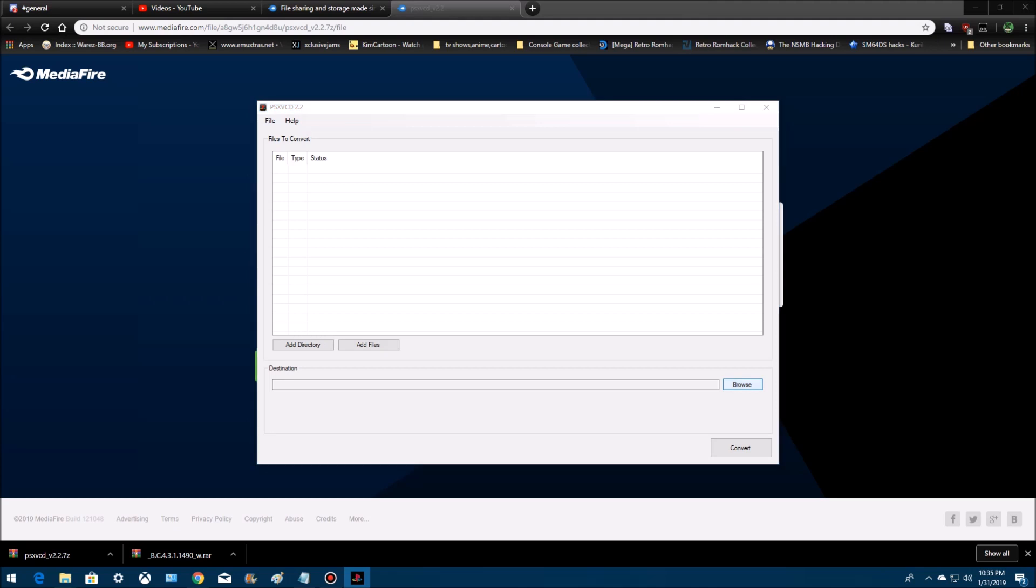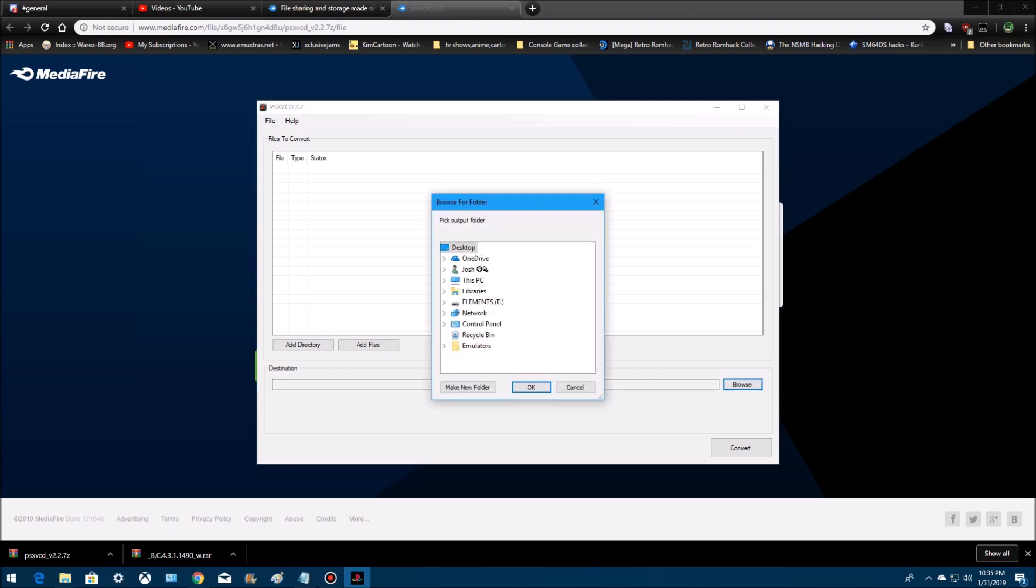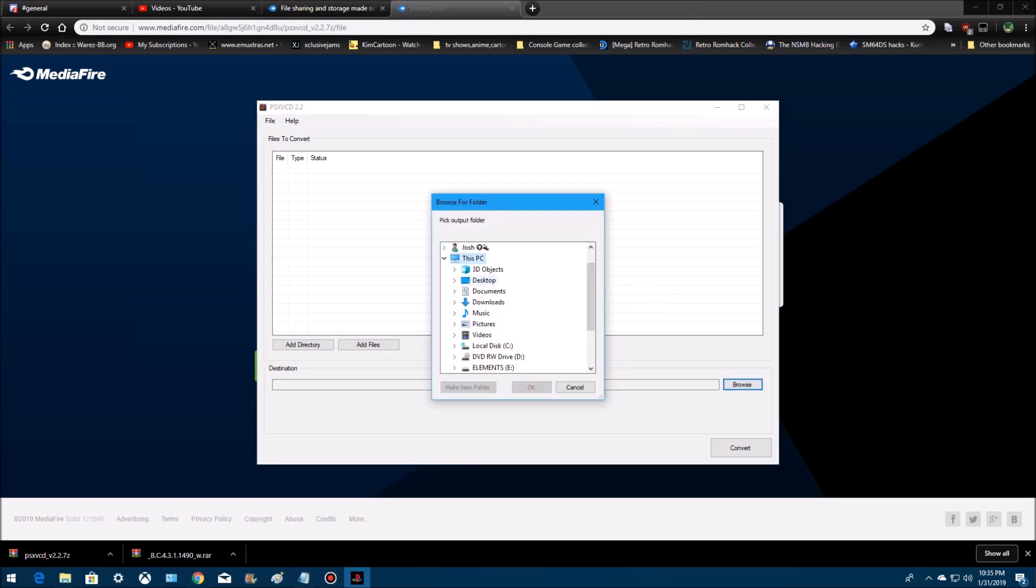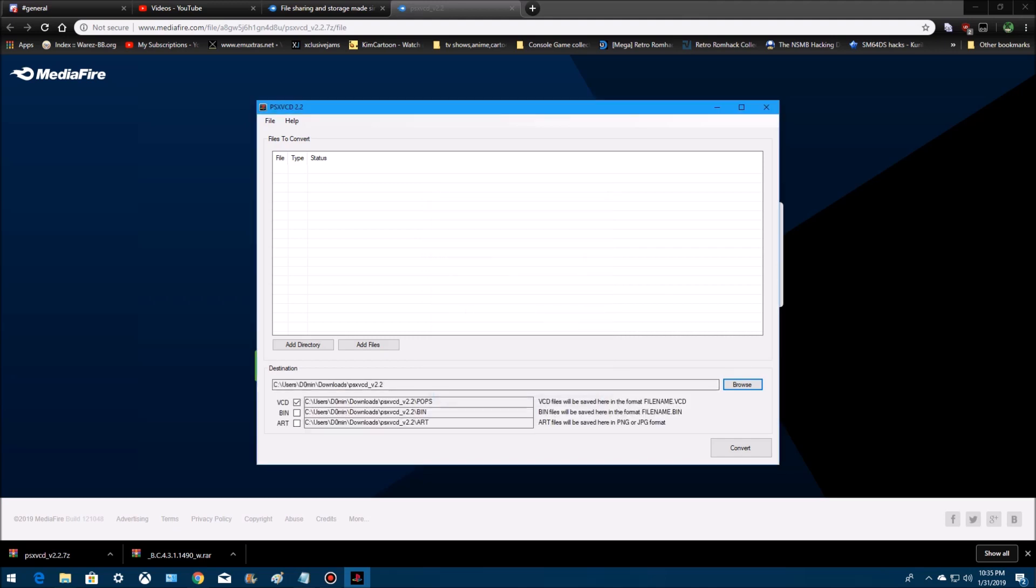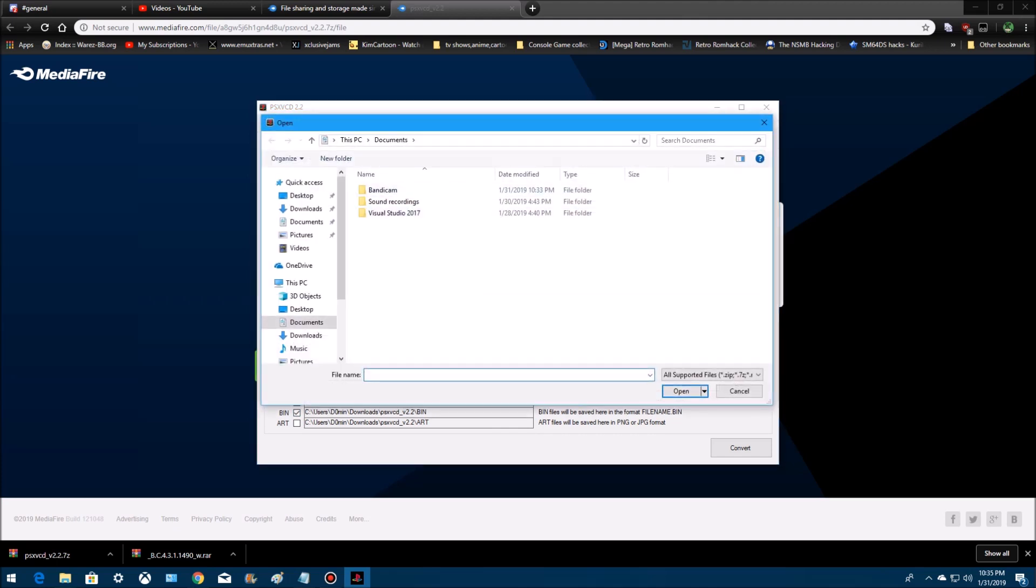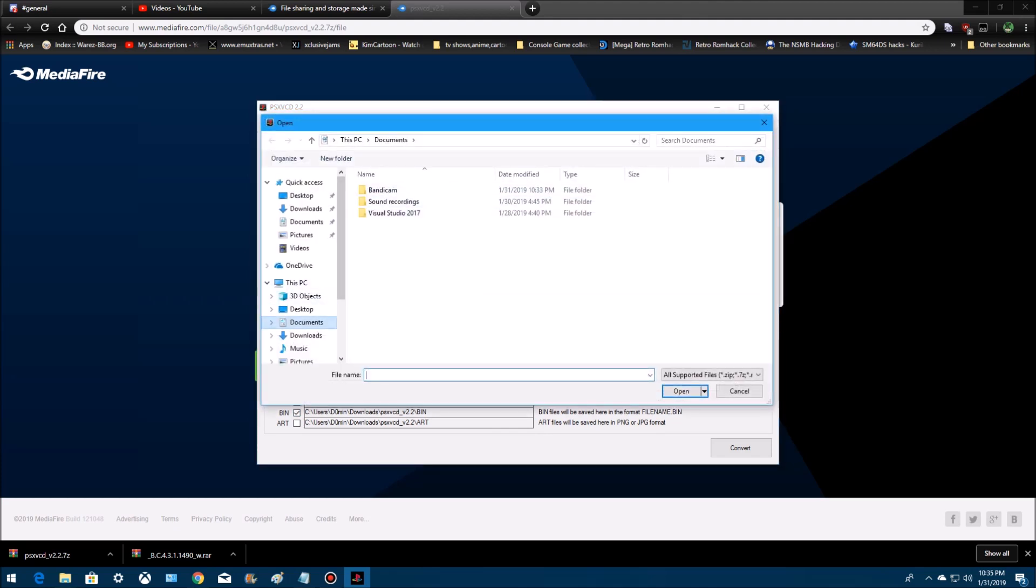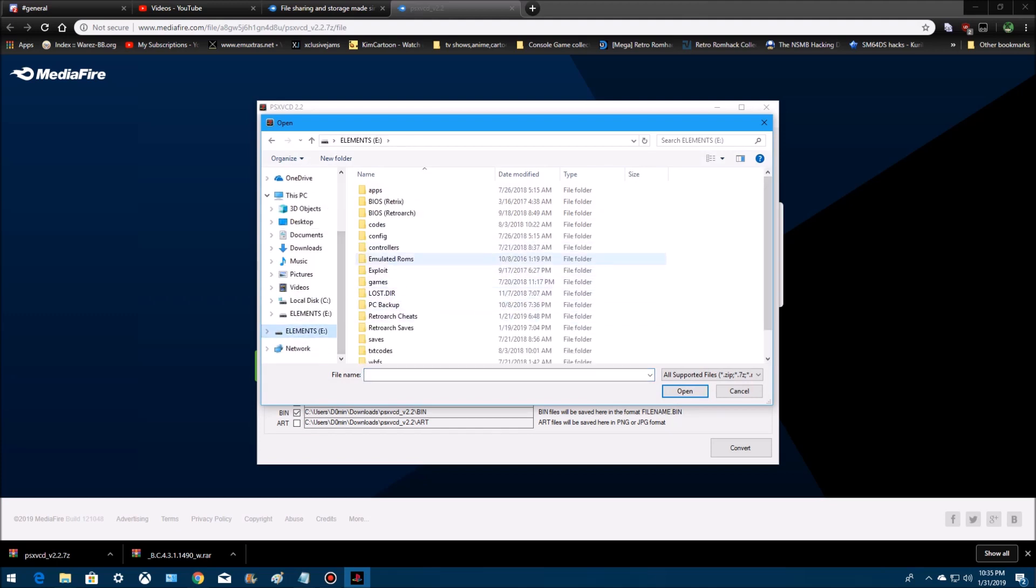Let me put a destination to where I want this to go. Let's see. Downloads, I'll put it under PlayStation VCD. It'll create all this. Unclick that, click bin, go to add file,